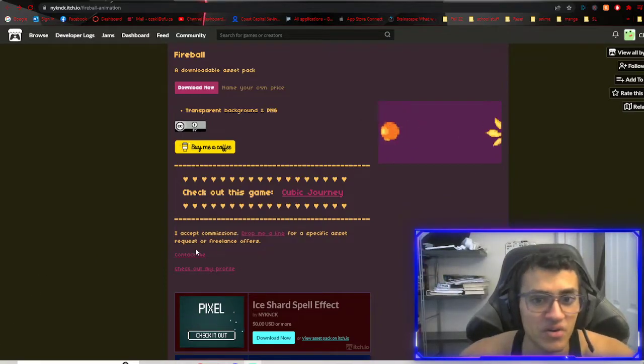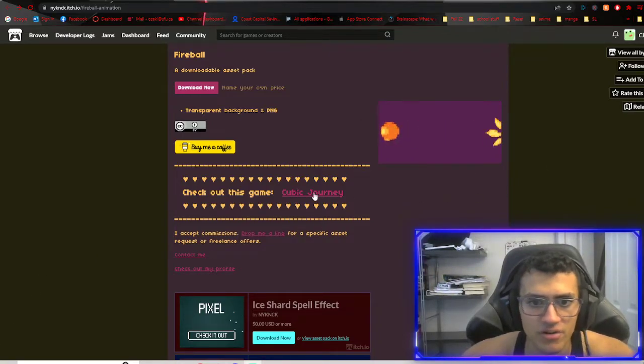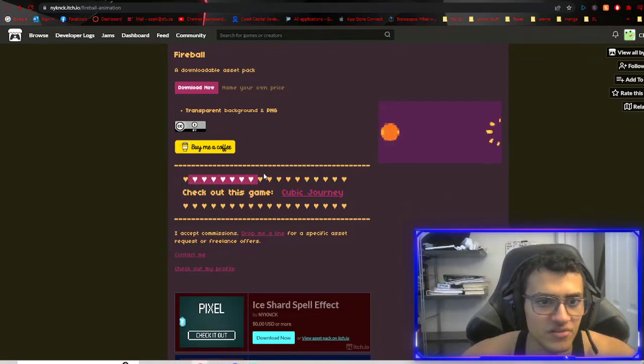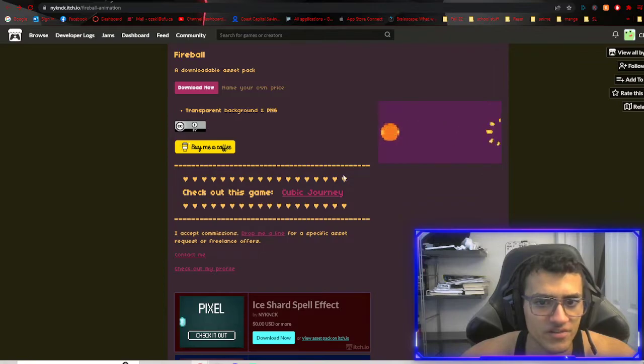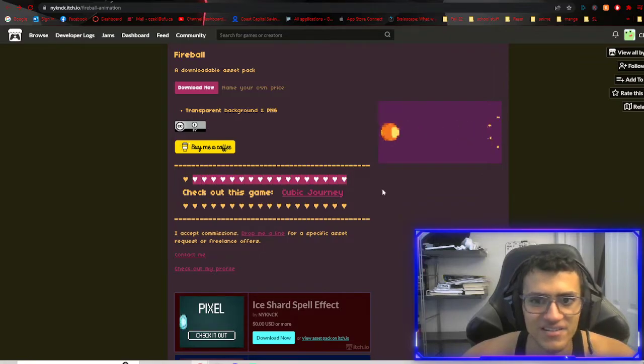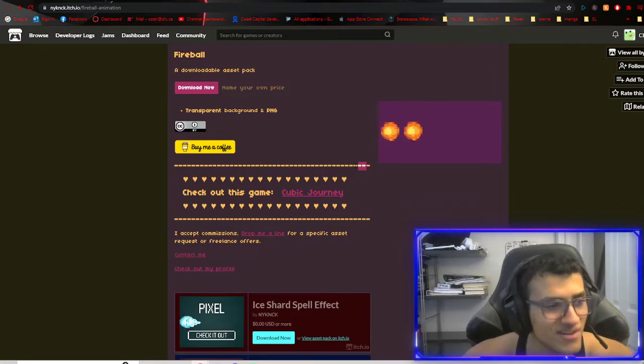Welcome back, everyone. This is part eight of our RPG series. I'm pretty excited today. I don't know why. I guess we're getting pretty far ahead, which is pretty cool.